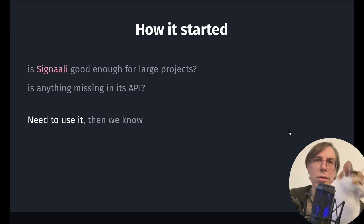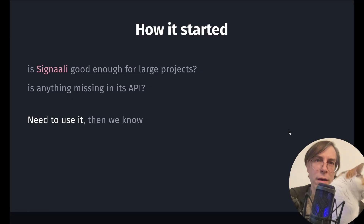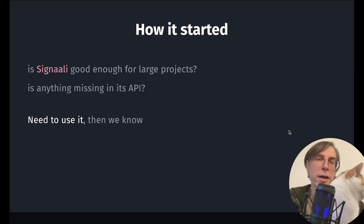During the development, we needed to know if it was good enough for large projects, and if nothing was missing in its API for covering all the use cases. So we needed to use it, and then we would know.